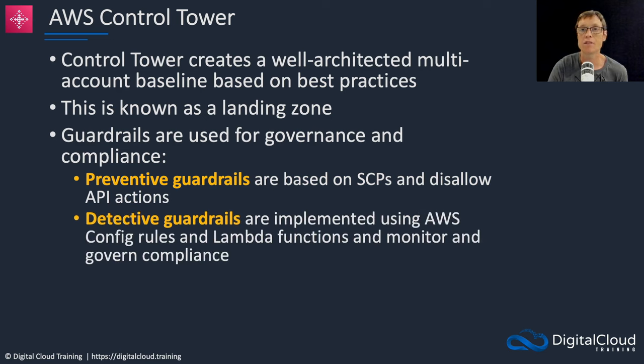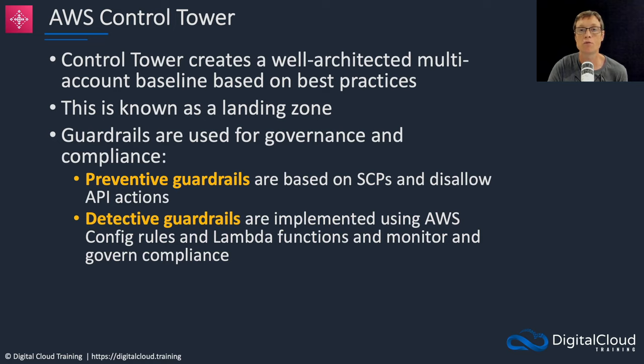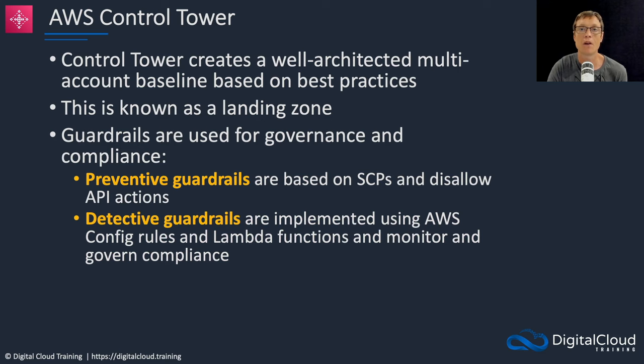Secondly, you have detective guardrails. Those are implemented using AWS Config rules and Lambda functions and they're there to monitor and govern compliance within the landing zone.